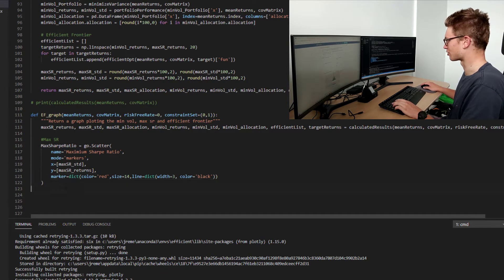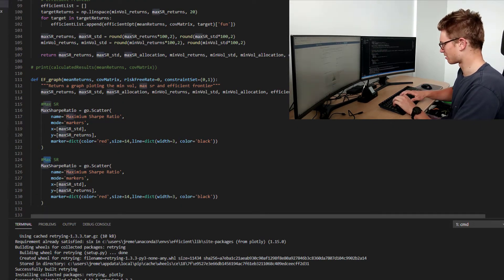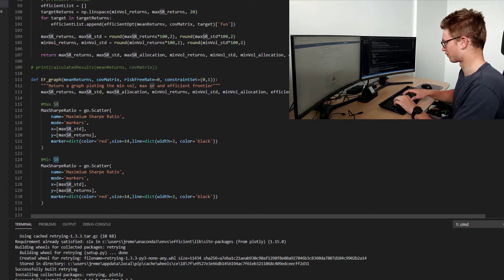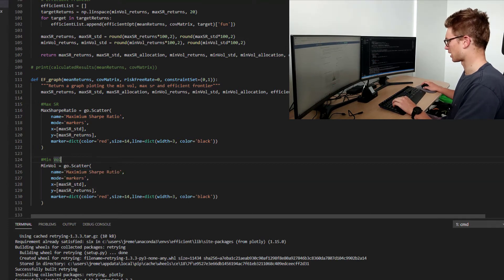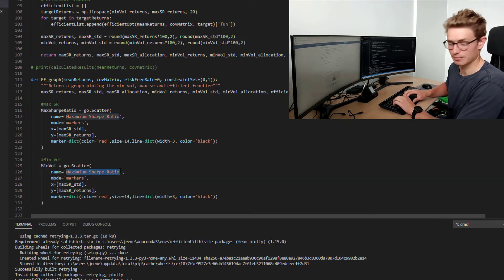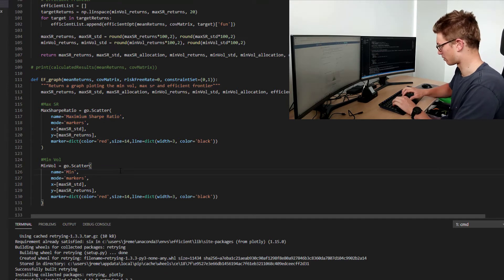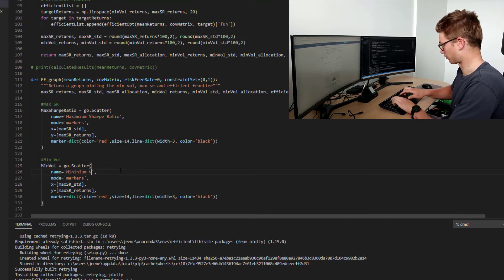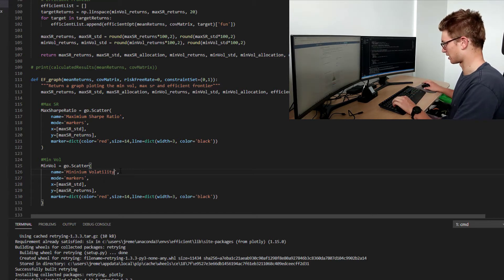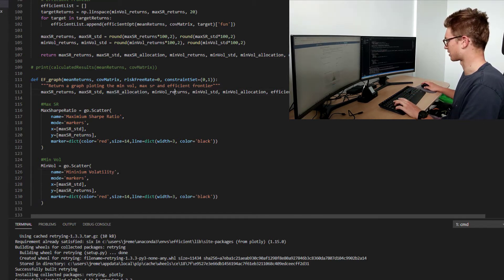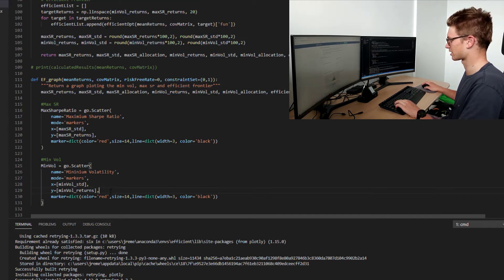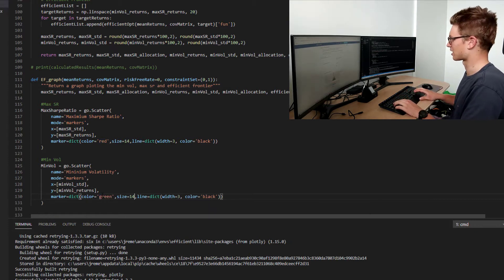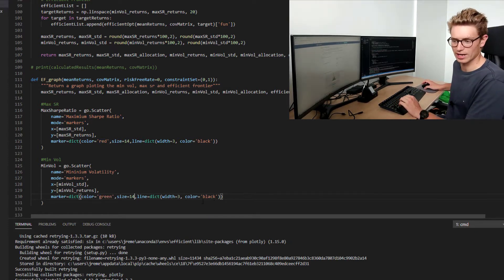Now we're going to copy that trace for our min vol portfolio. We'll call it trace_min_vol and name it Minimum Volatility. The mode is markers, using min vol returns for y and min vol standard deviation for x. We're going to make it green, keep the size the same, and leave a black border of width 3 around it.